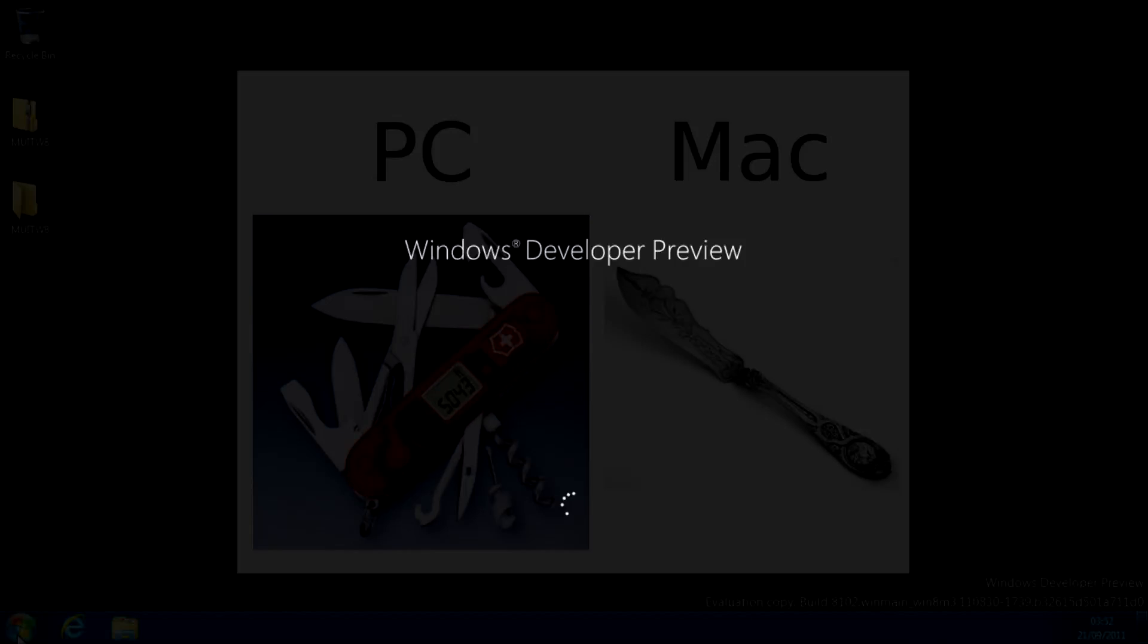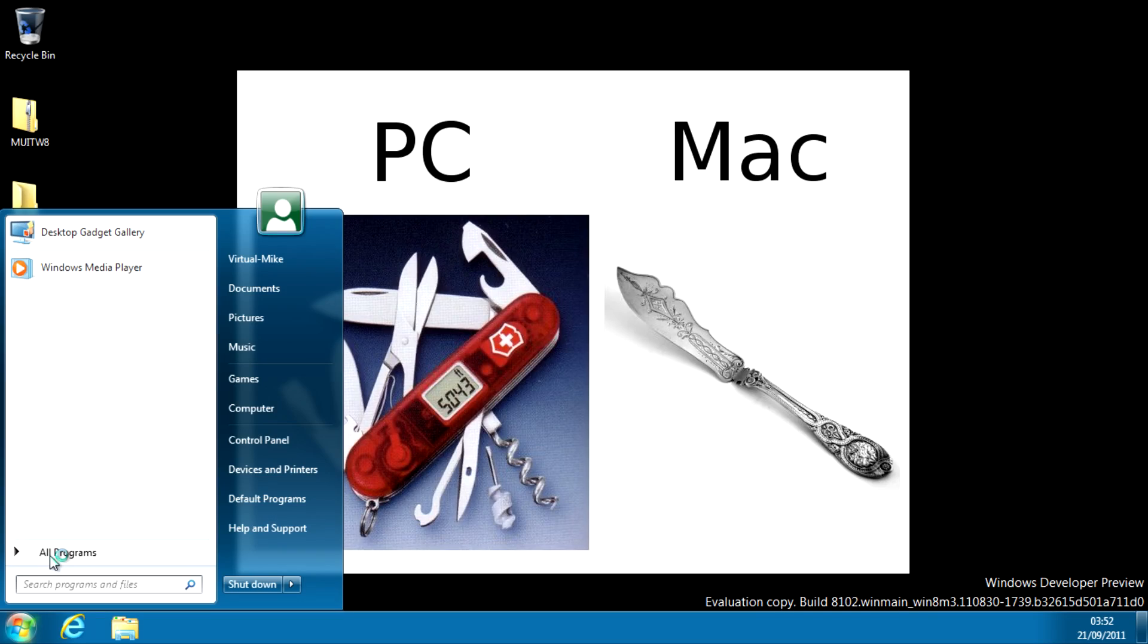And then after it's restarted and everything you should get the Windows 7 start menu back in Windows 8.